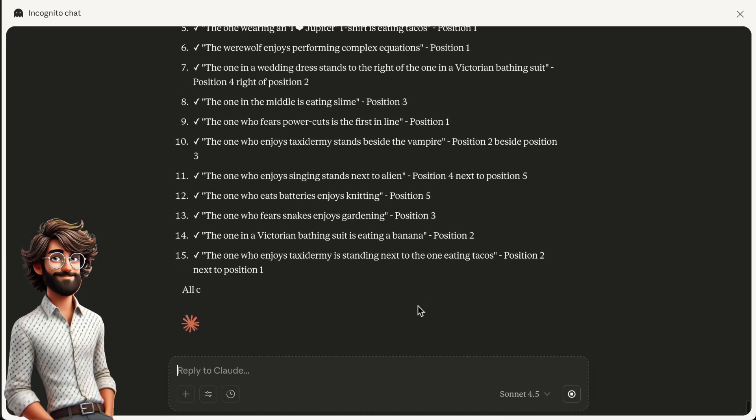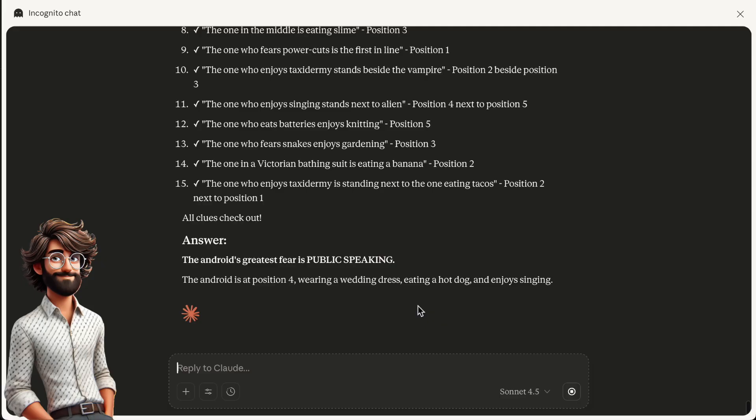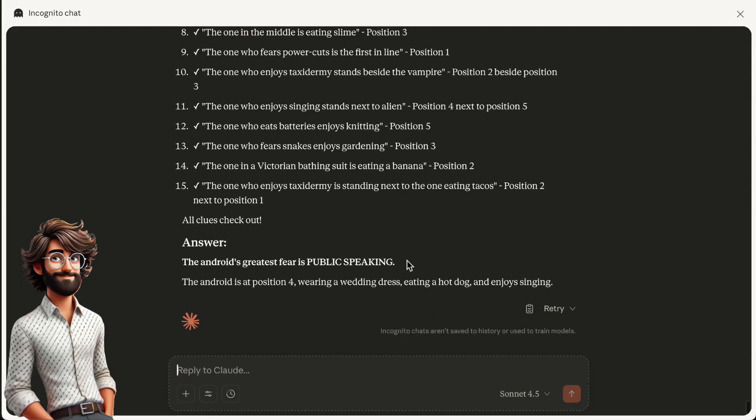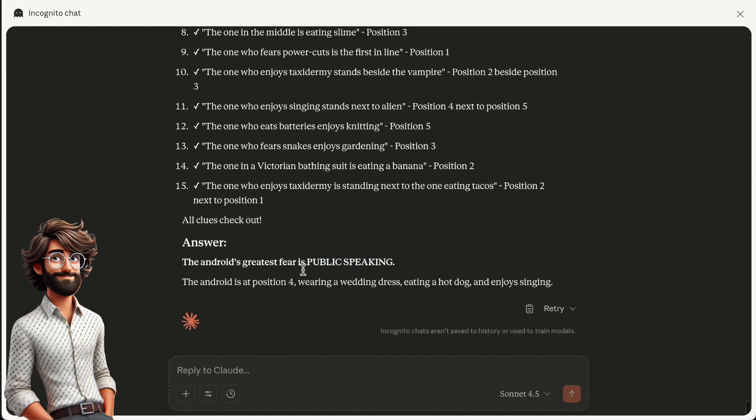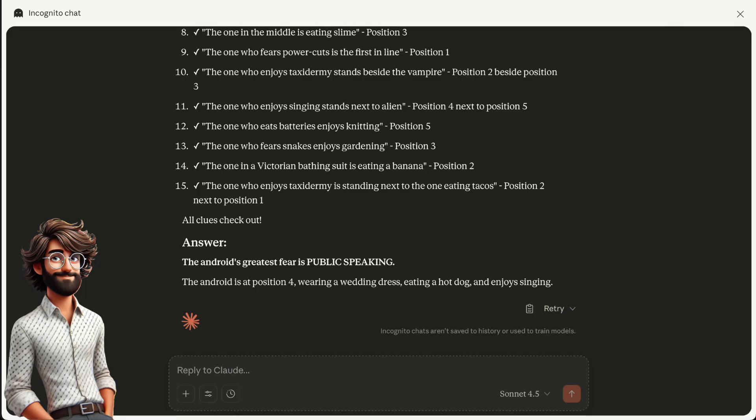Finally, three minutes later we get the result, and it's wrong. Compare this with how fast and correct Chain of Babel was.